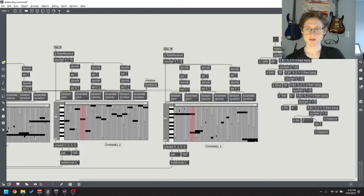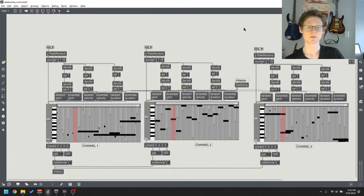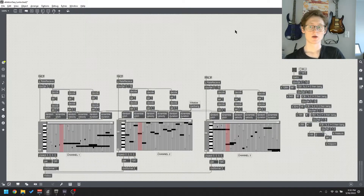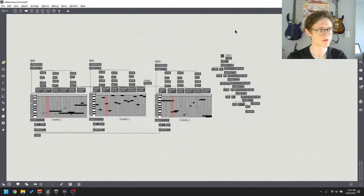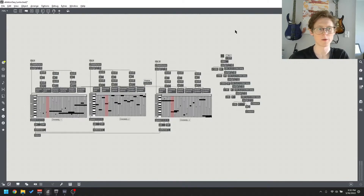That's how I recorded this composition with kind of real-sounding instruments instead of my own built instruments in Max, or a Max for Live package that involves sound design instruments.